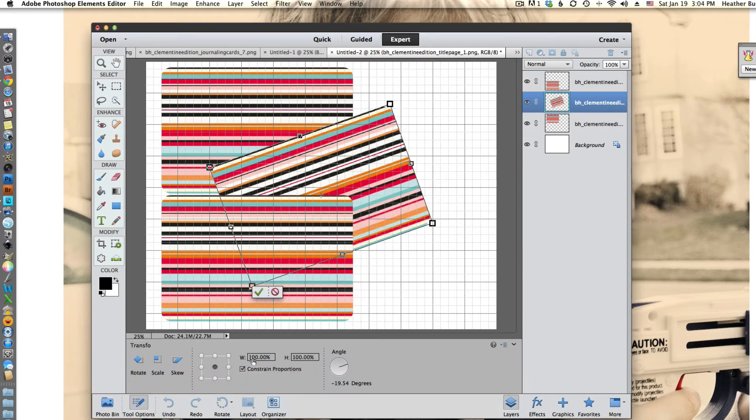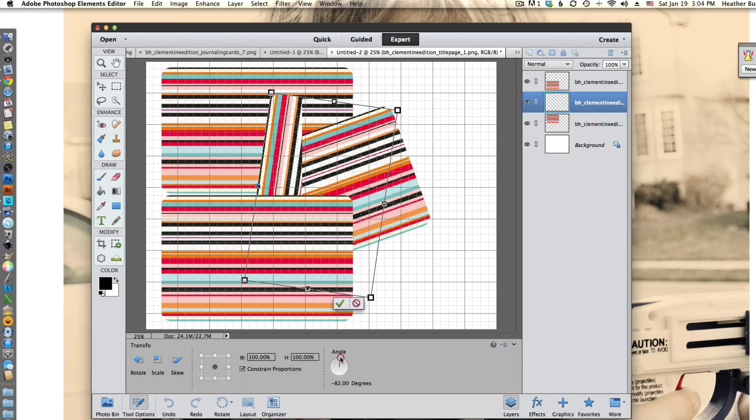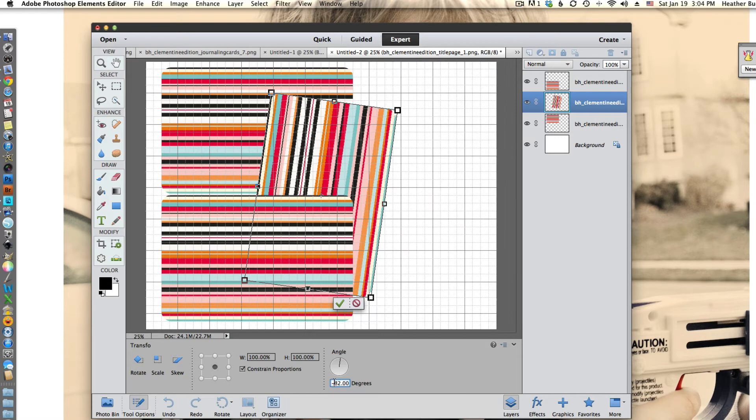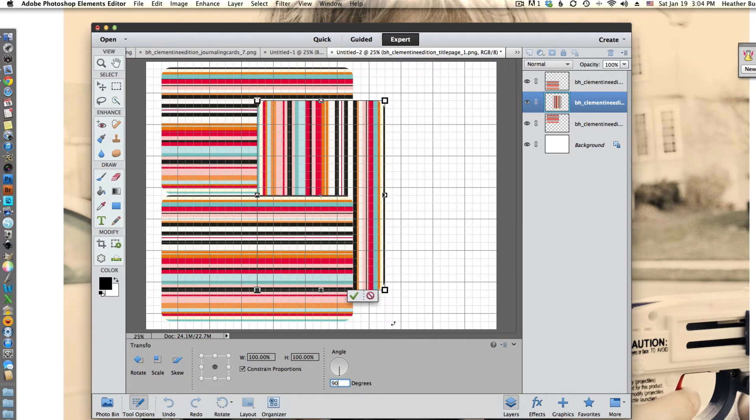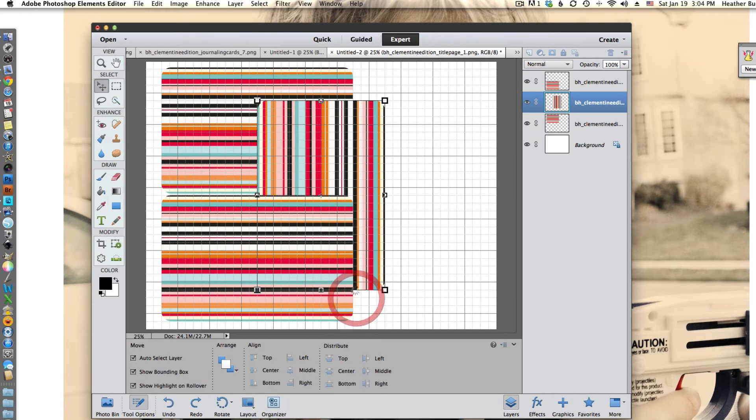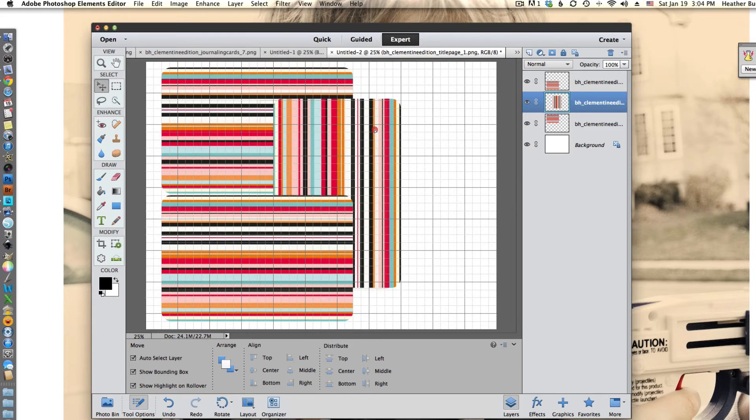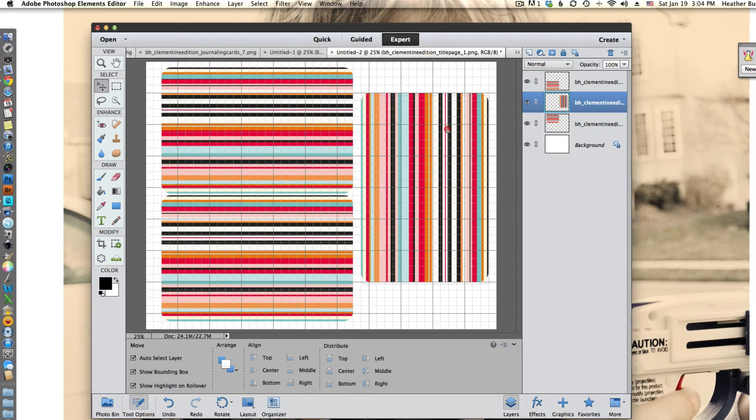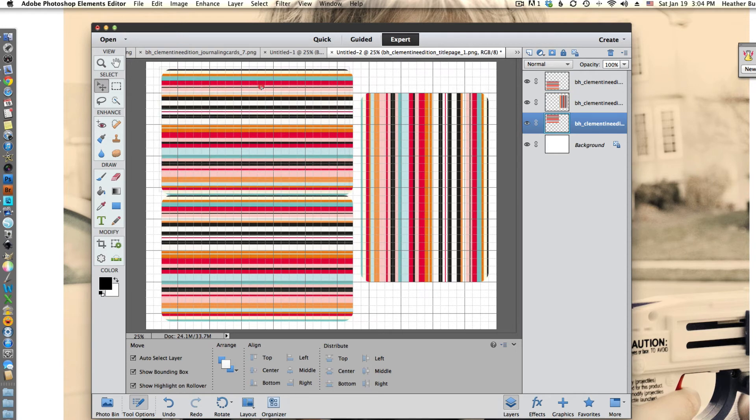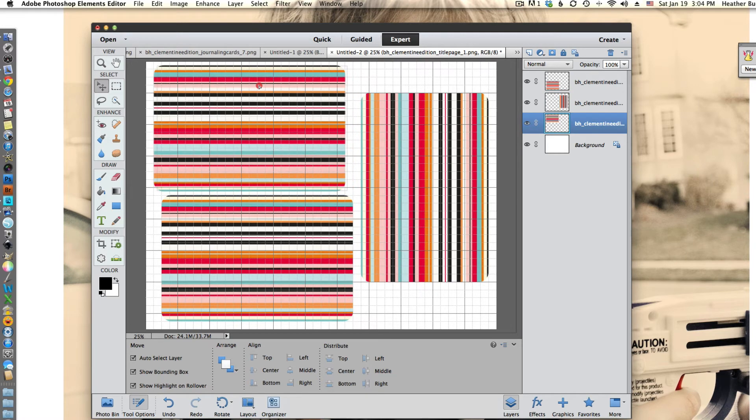As you can see, I like to use the actual tool options to see exactly that I'm getting that 90 degrees. Just makes cutting a lot easier if it's exactly 90 degrees and not 89 or 88. And that's just my preference.